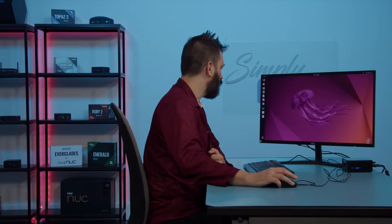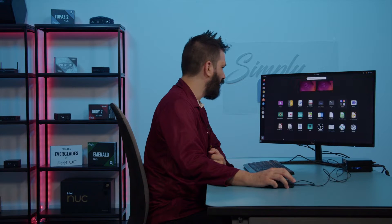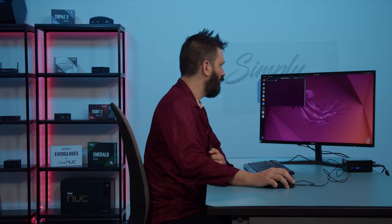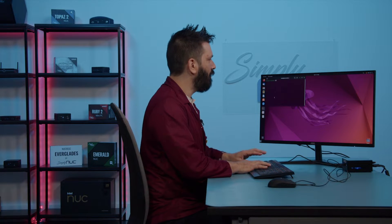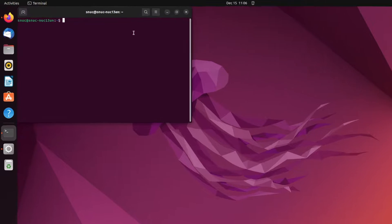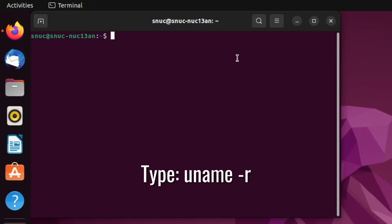First thing we're going to do is open a terminal. We're going to click down here on applications and select terminal. Now that we have the terminal open, we're going to find out which version of the kernel we are currently on by typing in the terminal: uname -r. And we're going to hit enter.